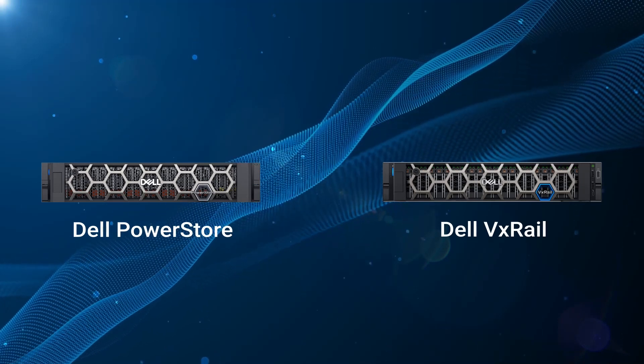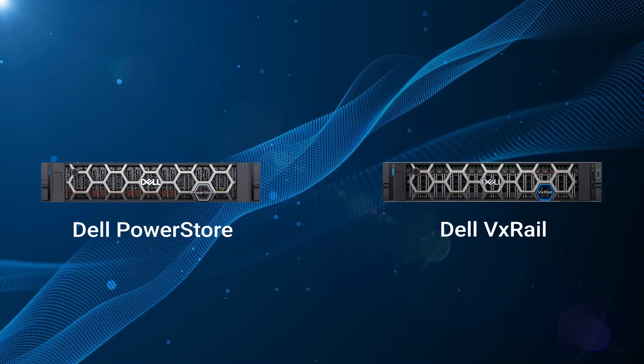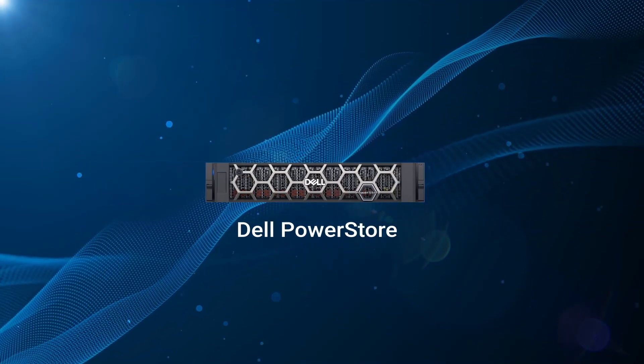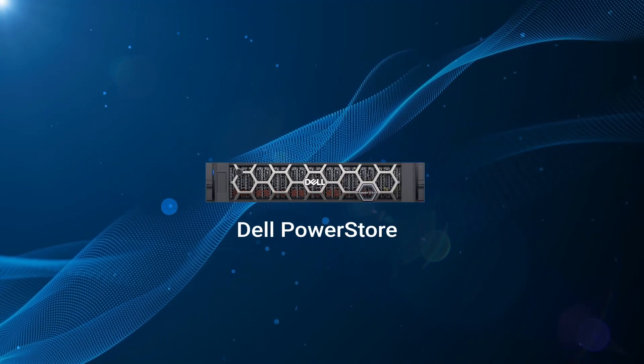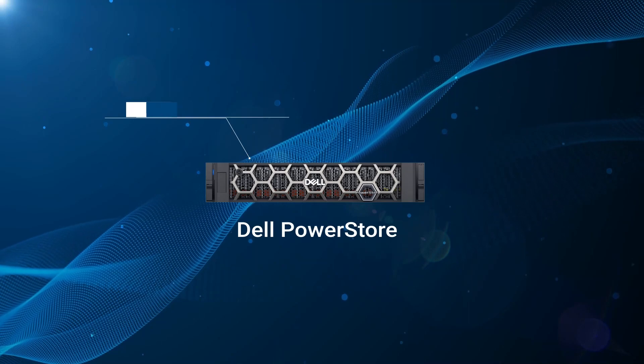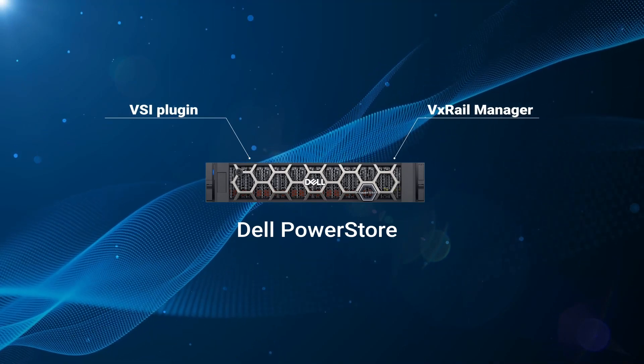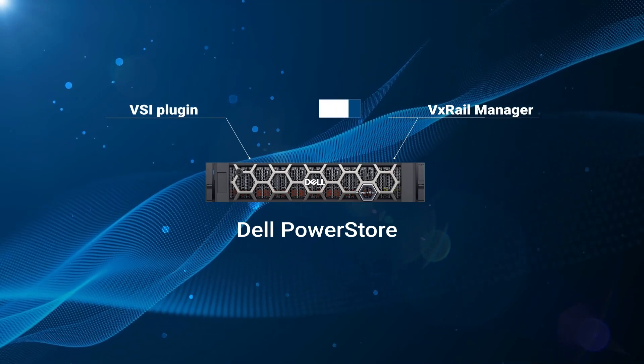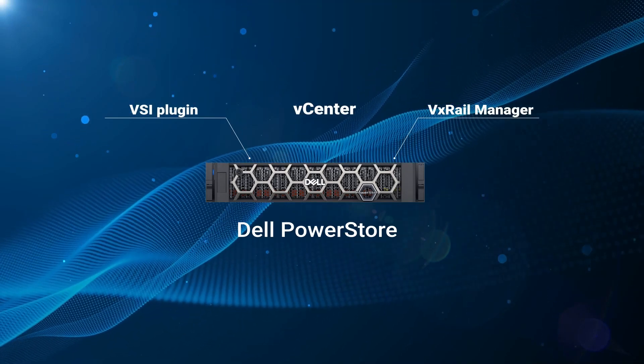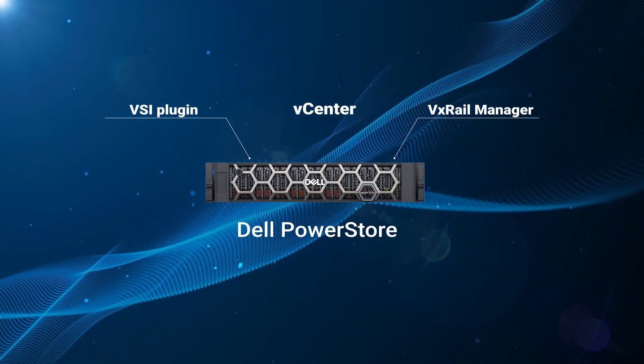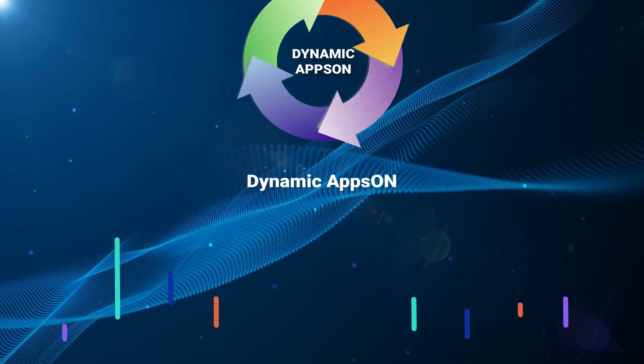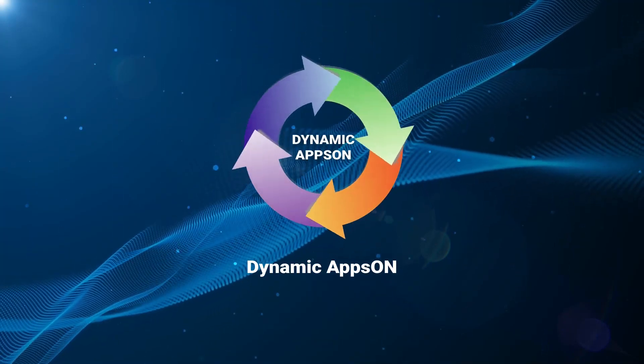In this demo, we'll show how to view the PowerStore details directly from the VSI plugin and VxRail Manager in vCenter, followed by the upgrade using Dynamic Apps On.